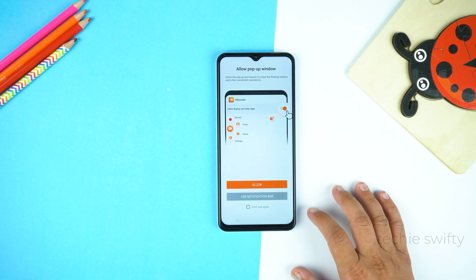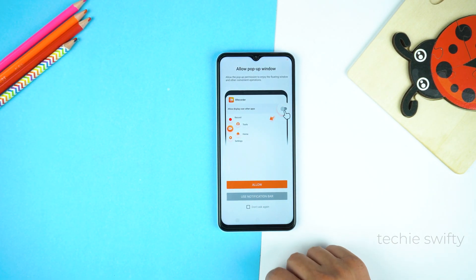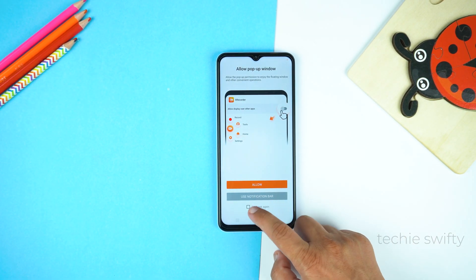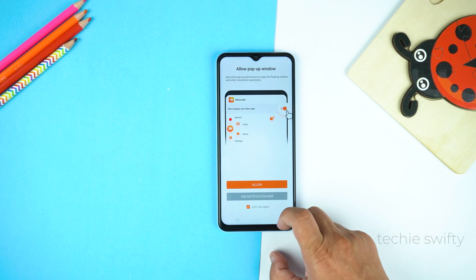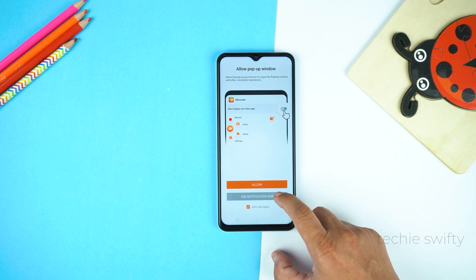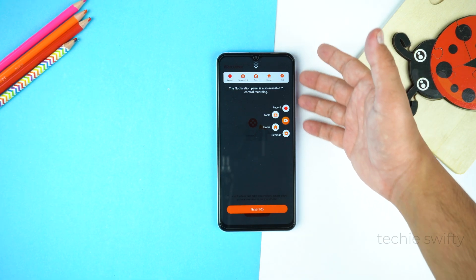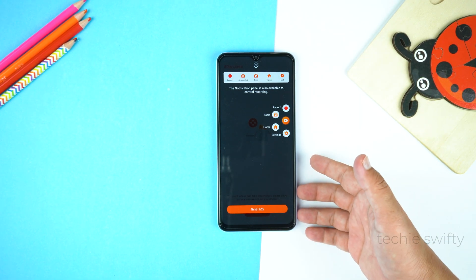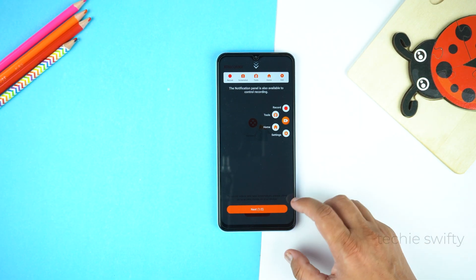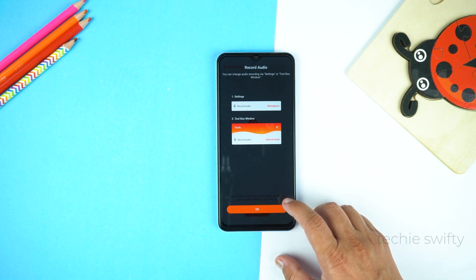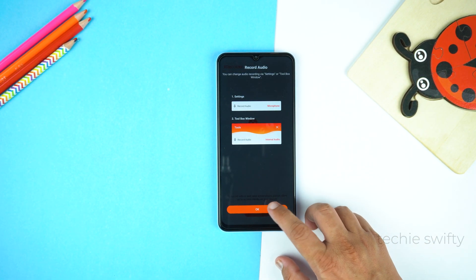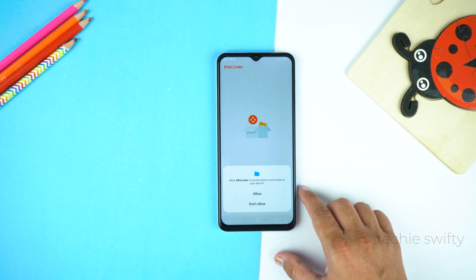Here, select the check bar which is at the bottom and tap 'Use Notification Bar.' Now here is the guide of this application, which you should read. Then tap Next, and now tap OK. Give the permissions.